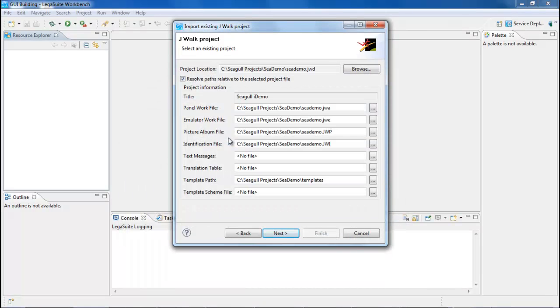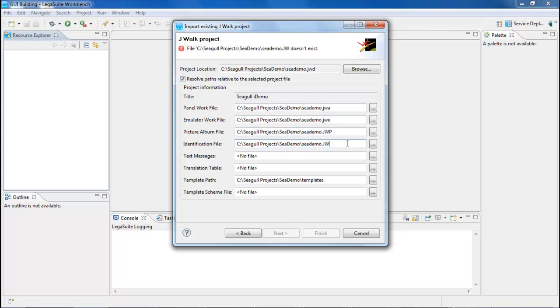If the project definition contains accurate links to other project files, they'll automatically populate. If there's a problem with a file, you'll see an error message at the top.